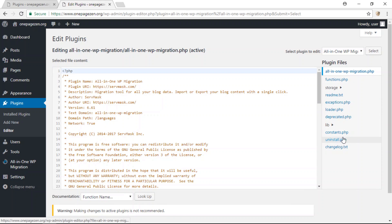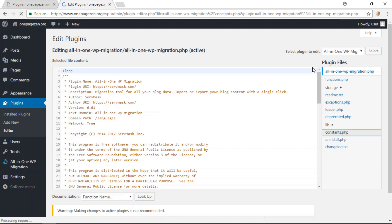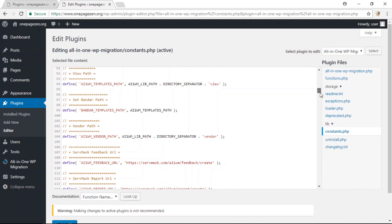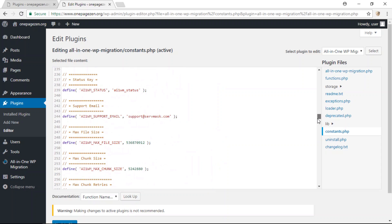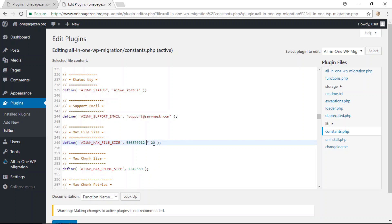Here in this menu, click on the constants.php file and scroll down to line 249 where it says max file size. What we're going to do is right after this existing number, put in some characters — the multiplication sign and then 20. By adding this, it will increase our upload limit to 10 gigabytes.